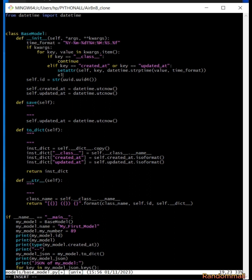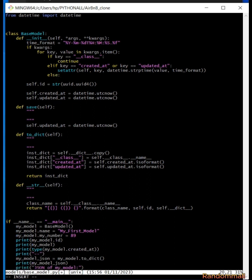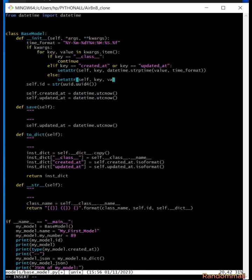Else, if the key is not created_at or it's not updated_at or it's not the class, then it means that the key is now id. So then we are going to set the attribute on the instance with the provided value. So we use setattr passing self, passing key, and then the provided value.